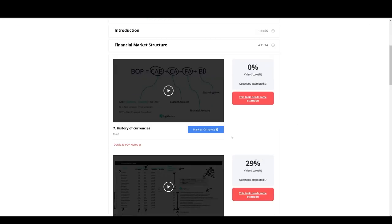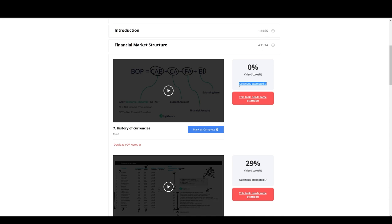And then for each video, you'll also have personalized recommendations on your average score percentage. So here for each video, you're going to have a video score, how many questions you've attempted on this video, and your message. This topic needs some attention. You've got 0% of the questions right. Maybe you should watch this one.